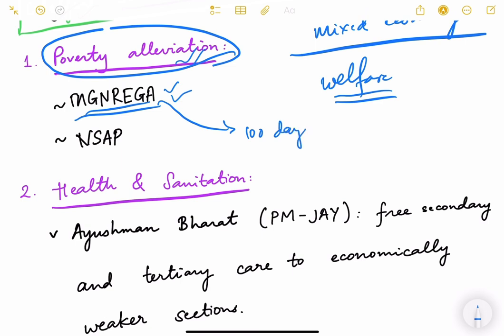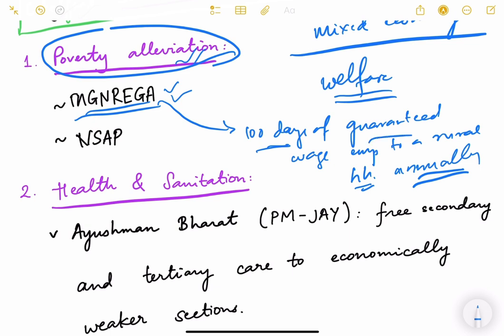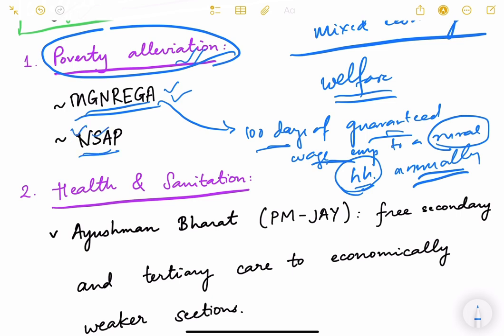Under MGNREGA, in 365 days, 100 days of guaranteed wage employment per annum is provided. It is for rural areas and is per household — meaning one member per household is covered, not all five members of a household. The second scheme is NSAP — National Social Assistance Program — which provides cash support to marginalized sections like elderly people, widows, and persons with disabilities.